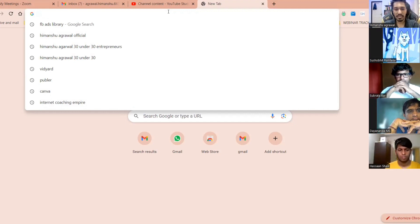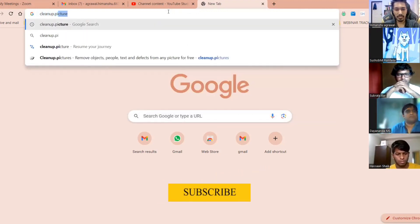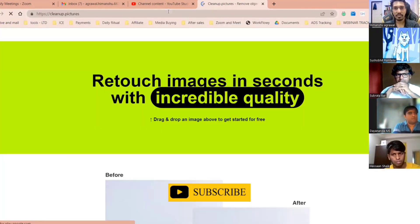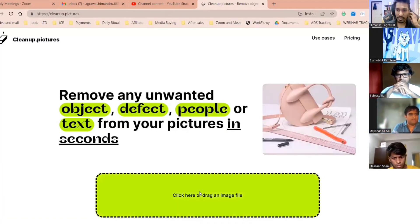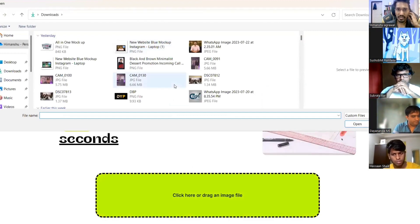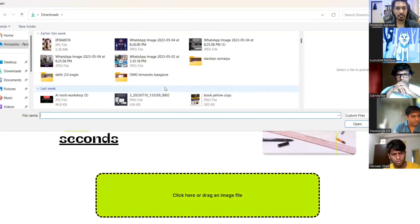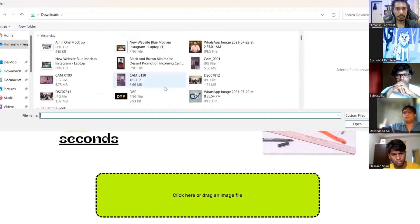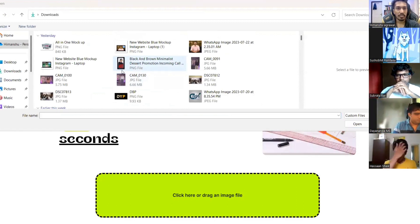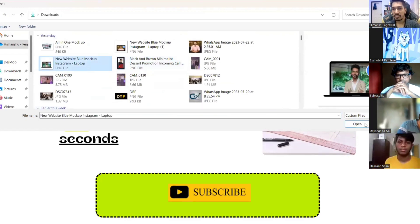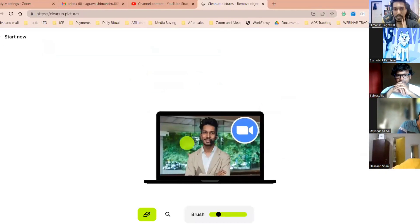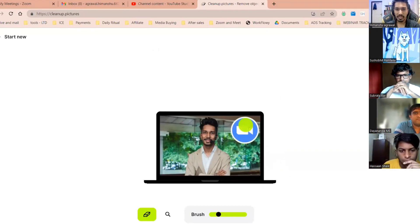The first tool is called Cleanup.pictures. Has it happened with you that you want to remove objects or multiple things from an image but you're not able to — you need the help of a graphic designer? So let me show you how that can happen. For example, I have this image in front of me and I have to remove the Zoom icon, so I simply come over here and mark this part.